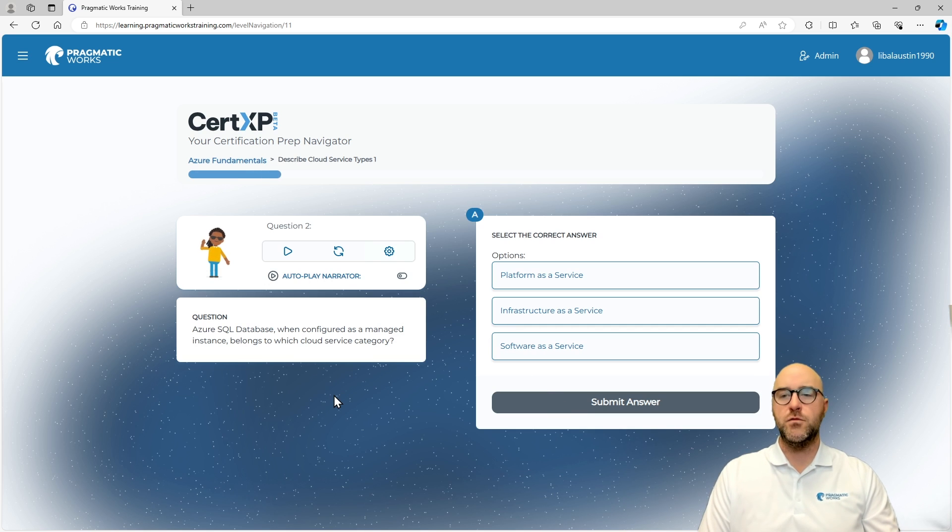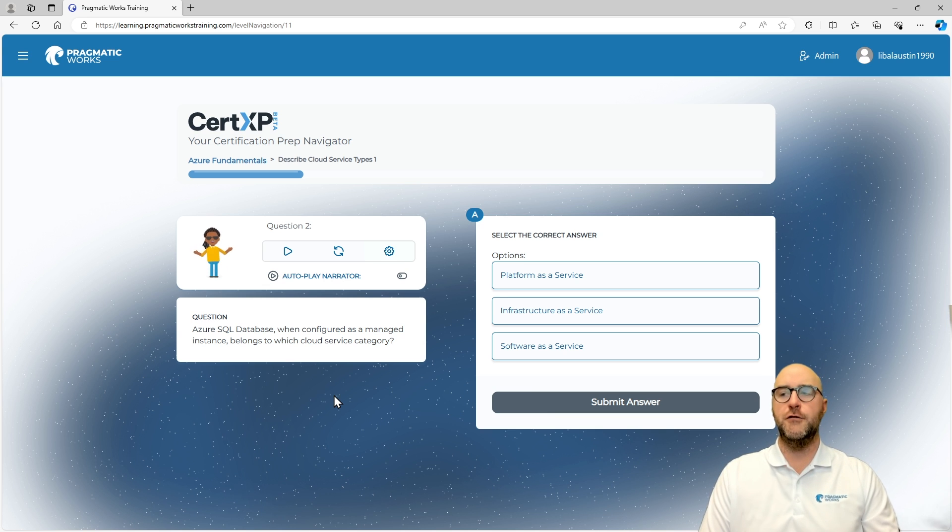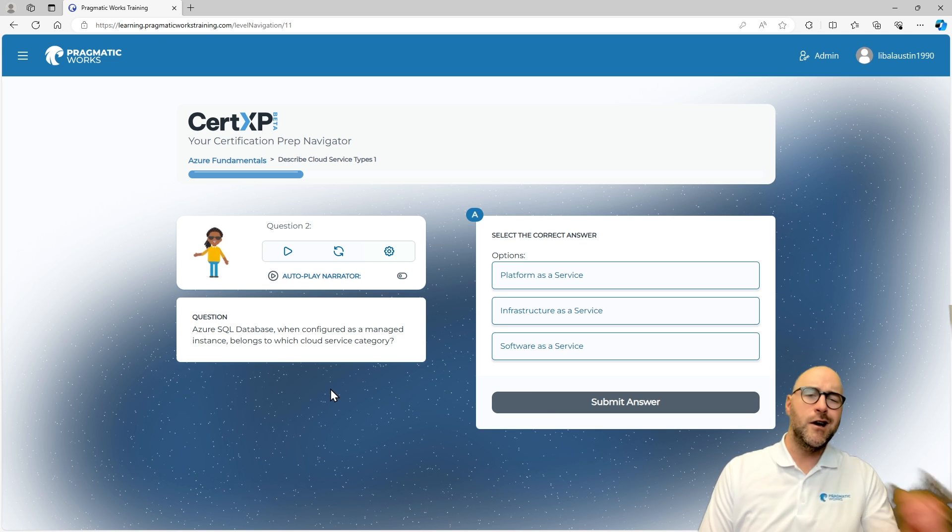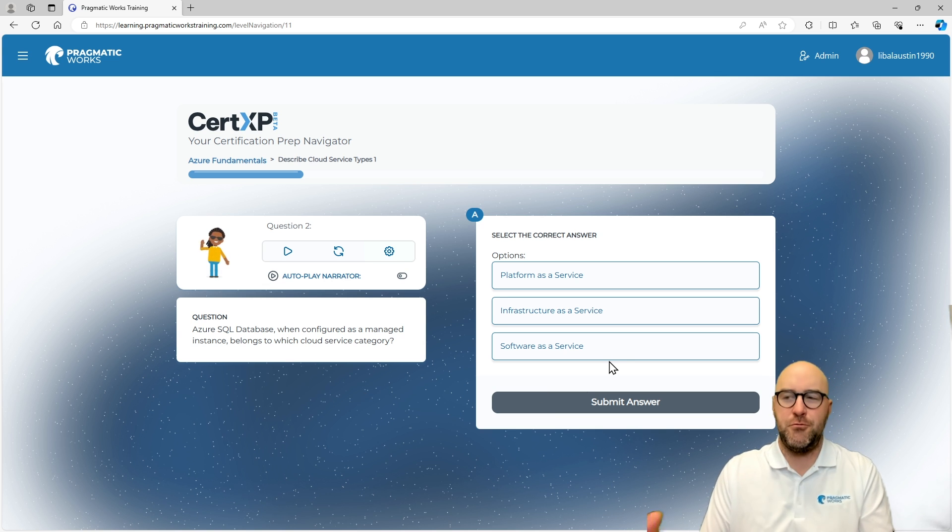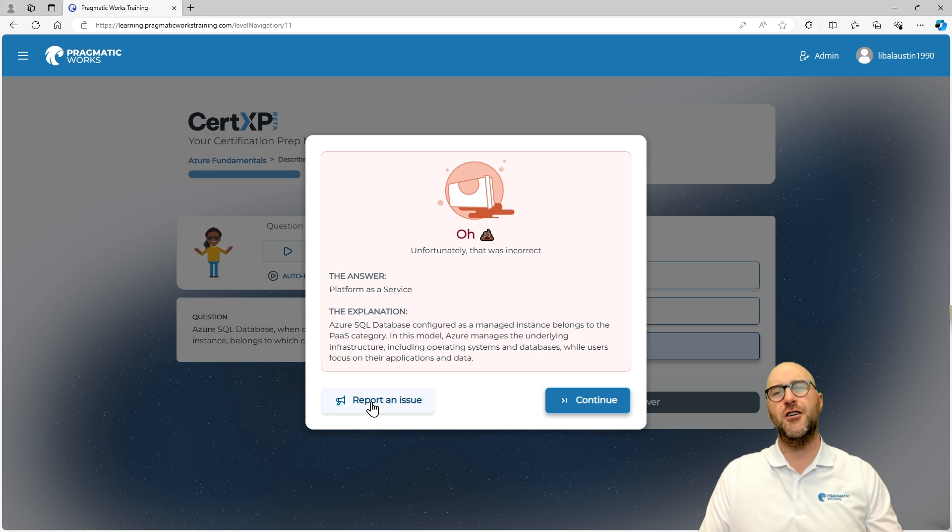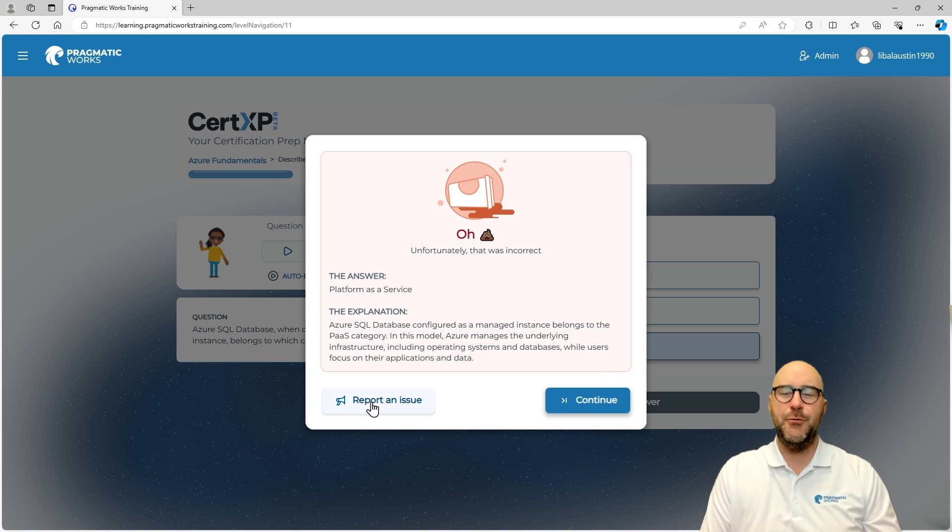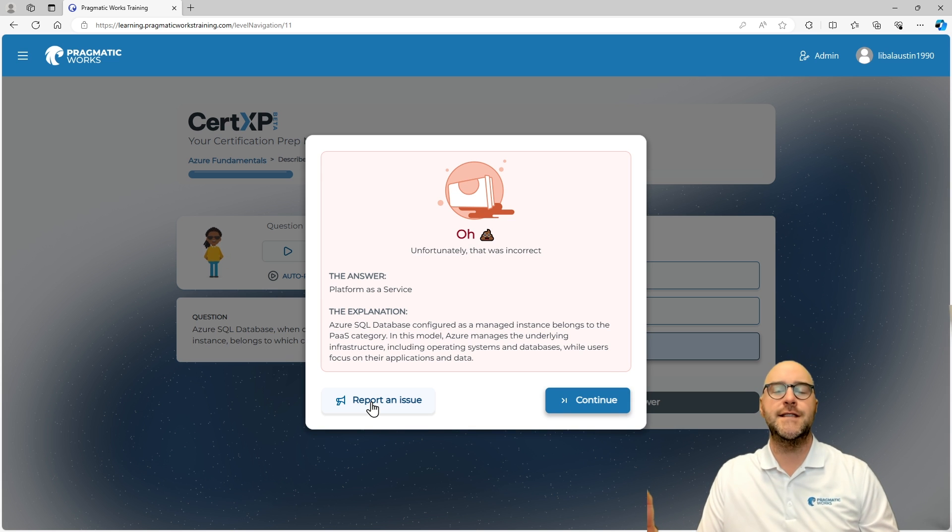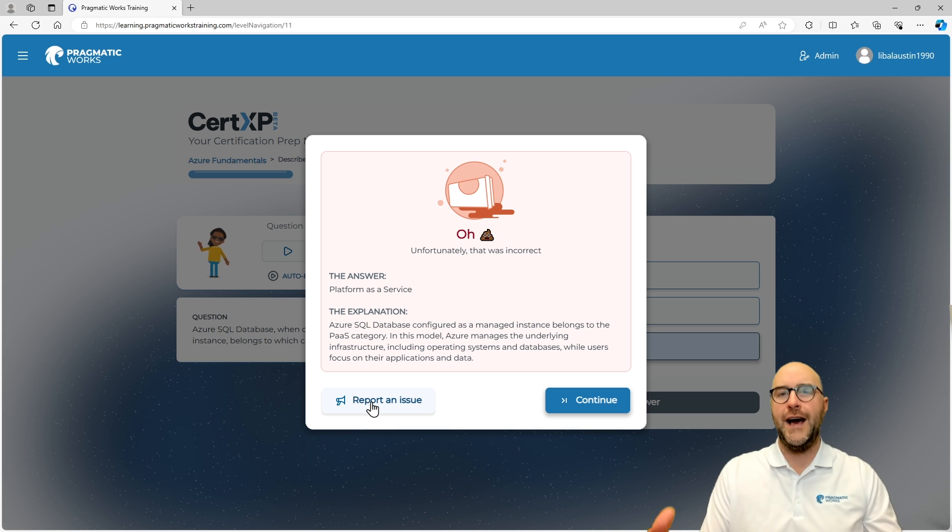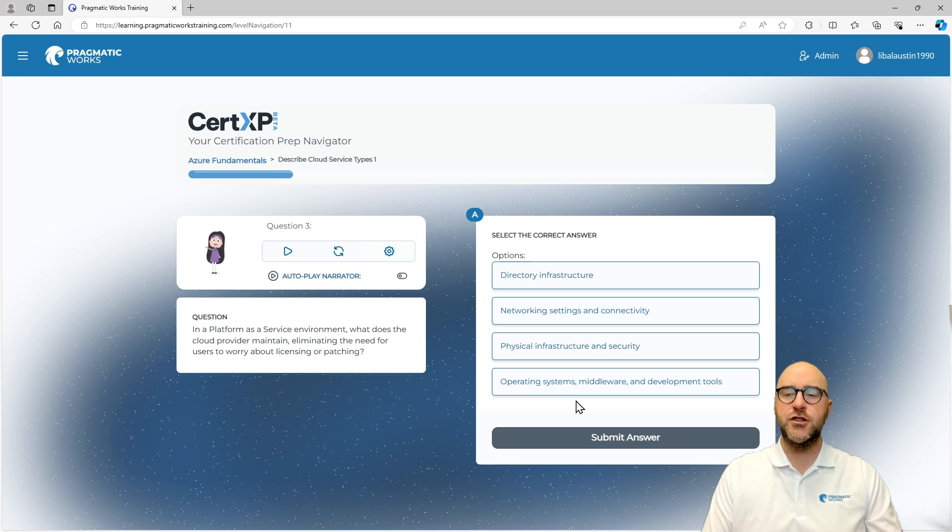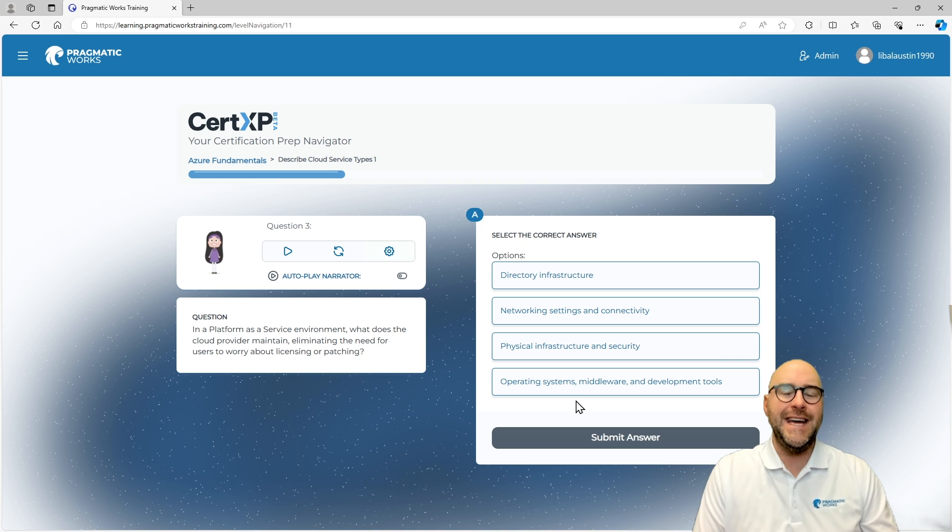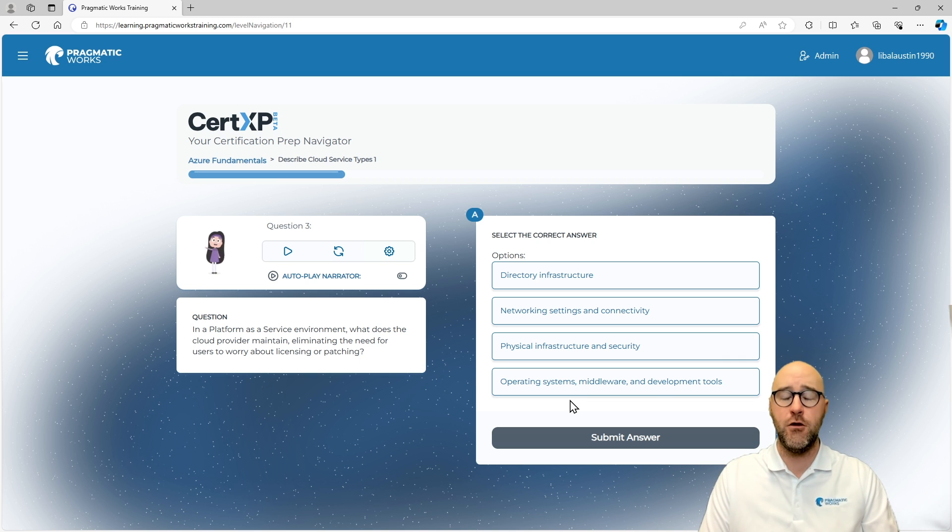Now, what's the next one? An Azure SQL database when configured as a managed instance belongs to which cloud service category? Well, let's say we wanted to get this one wrong. Or let's say we do get it wrong and we choose software as a service for ourselves. Oops. Well, that was unfortunate. We got it incorrect. But it does give you a nice explanation and also gives you a chance at the end of the CertXP world to go through and recover that and be able to get that answer right. So, it just kind of takes you through this process of making the learning about the AZ-900 or any of the different CertXP courses we have on our platform very fun to go through.